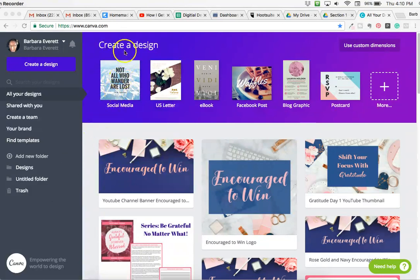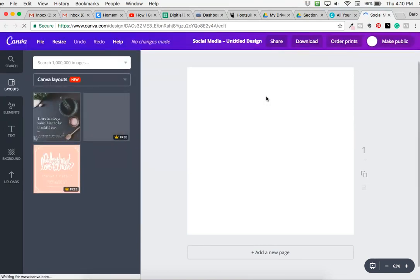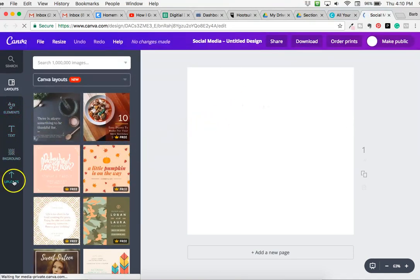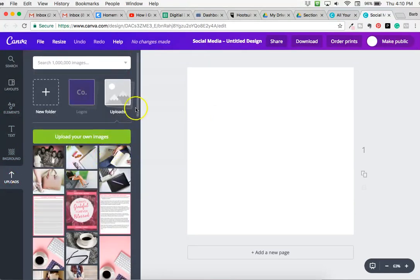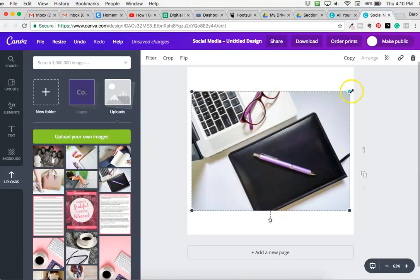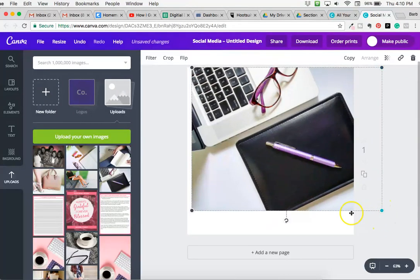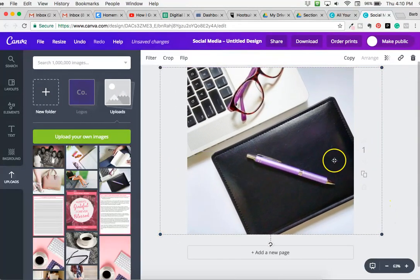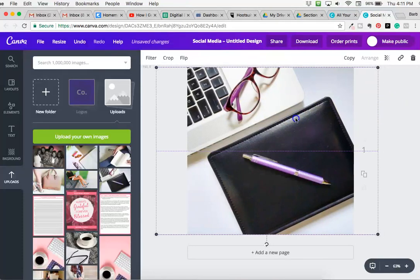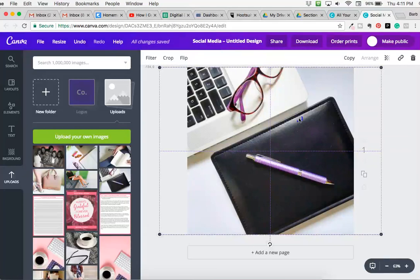I'm going to click on 'Create a Design,' then 'Social Media,' and once that opens up it gives us a blank canvas that we can use. I'm going to go to uploads and pick out one of the pictures I have here. This is a picture I chose — I got it from createherstock.com. I'm going to stretch it out so it covers the 800 by 800 dimensions. You can see the purple dotted lines, which is a Canva feature to help keep it centered in the measurement field.